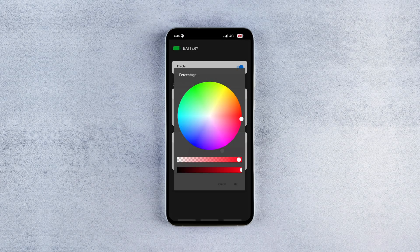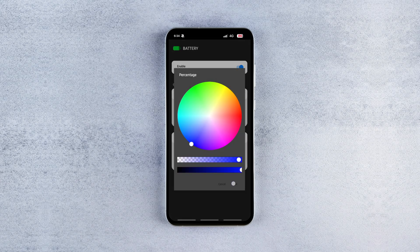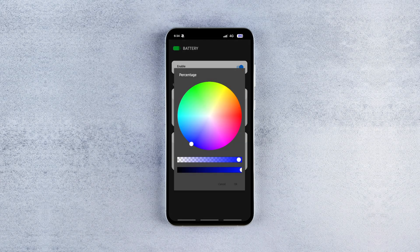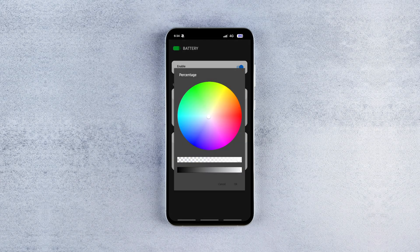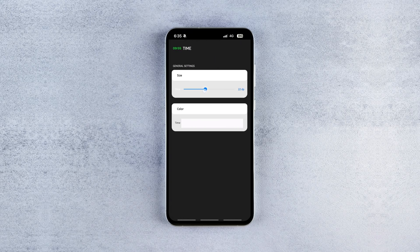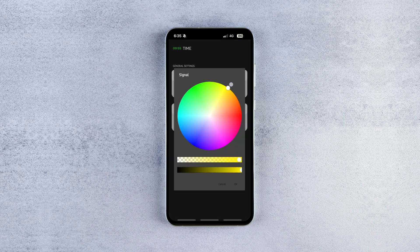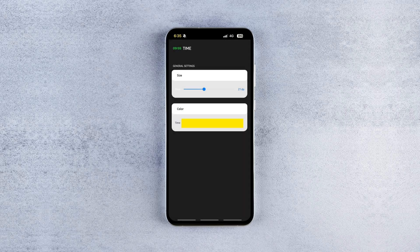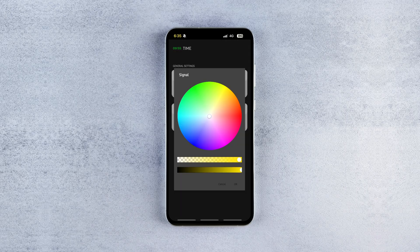You can also change the colors of the battery icon and percentage to improve visibility even more. Not just that, you can even customize other status bar icons like WiFi, time, signal and more. You can increase their size and change their color as you like.